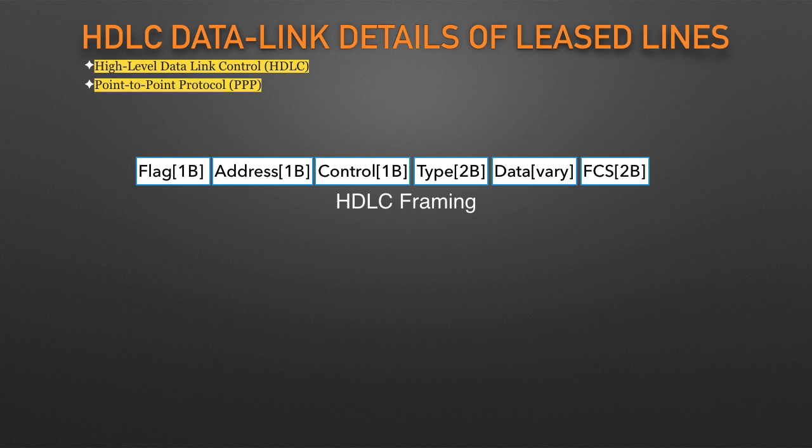All data link protocols perform a similar role: to control the correct delivery of data over a physical link of a particular type. Ethernet data link protocol uses a destination address field to identify the correct device and an FCS field that allows the receiving device to determine whether the data arrived correctly.